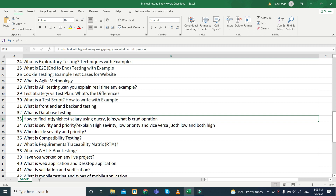They can give a table name and ask you to find the Nth, fifth, or fourth highest salary. They can also ask about joins — types of joins: inner join, outer join, and when to use outer join, inner join, or full outer join.